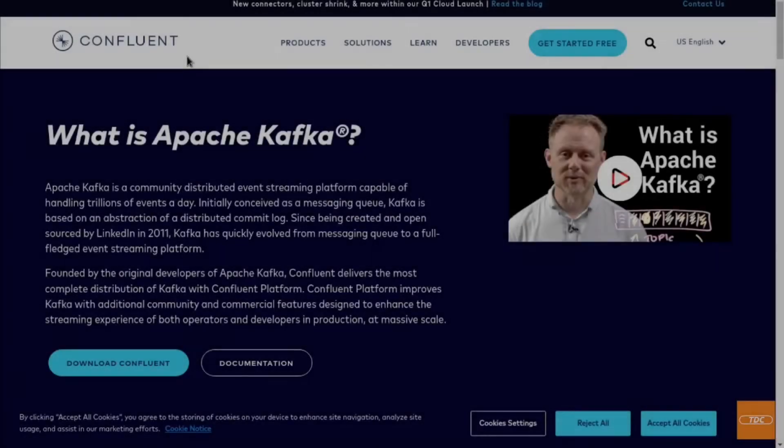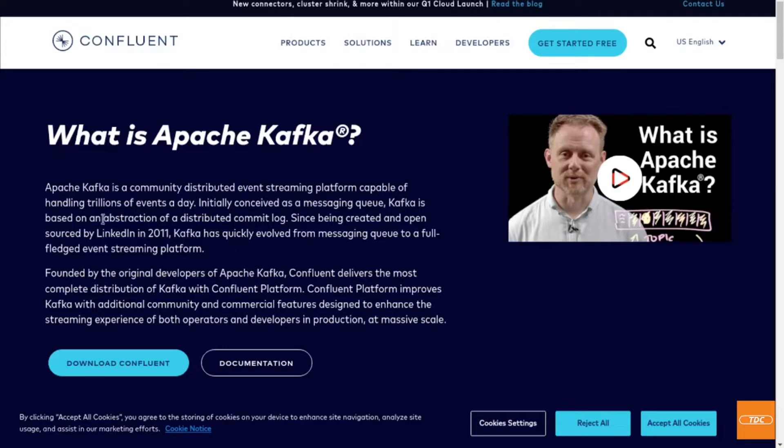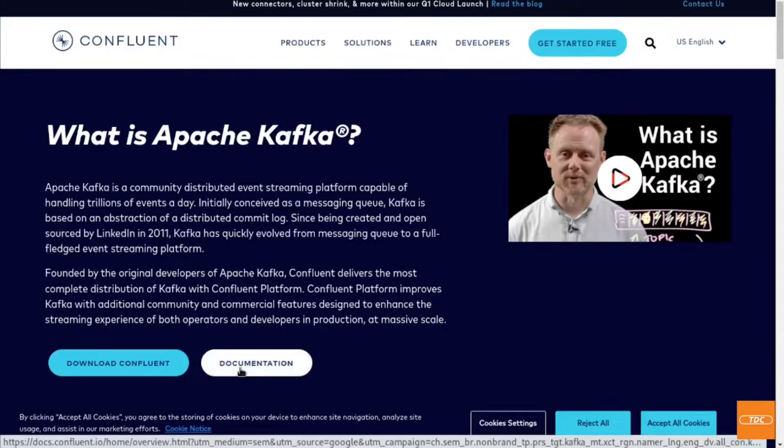Apache Kafka, as stated here on the Confluent.io webpage, is a community-distributed event-streaming platform capable of handling trillions of events a day. If you'd like to learn more about it, head on over to the Confluent.io page. I will put the link in the video's description. You will also find a link to the documentation on this page.